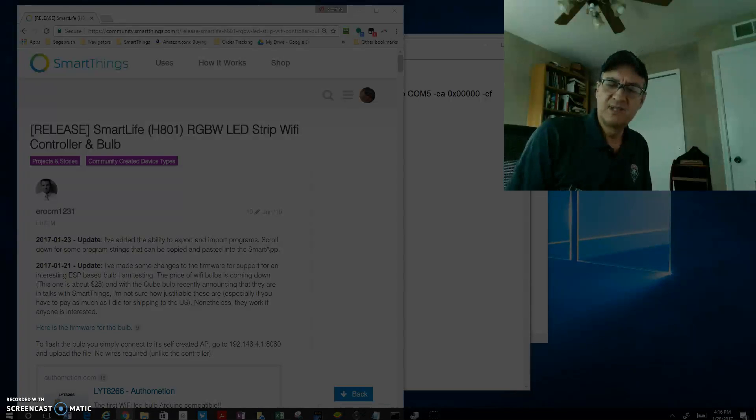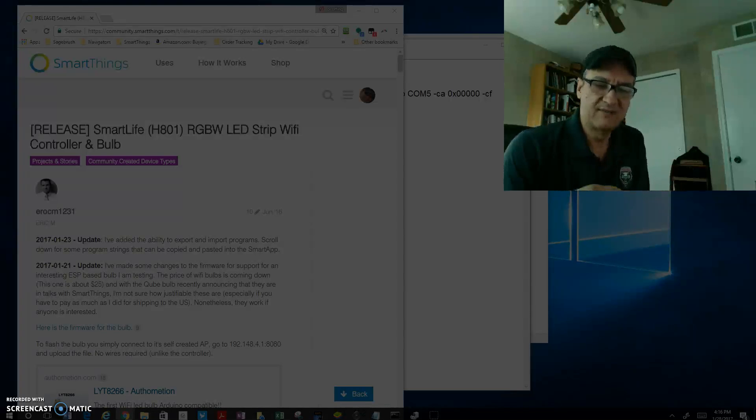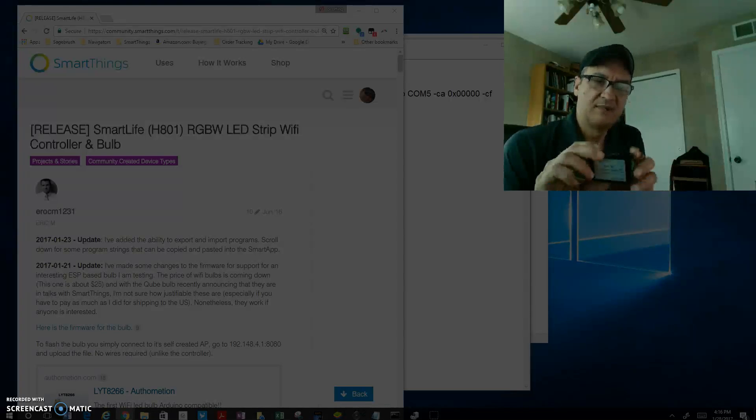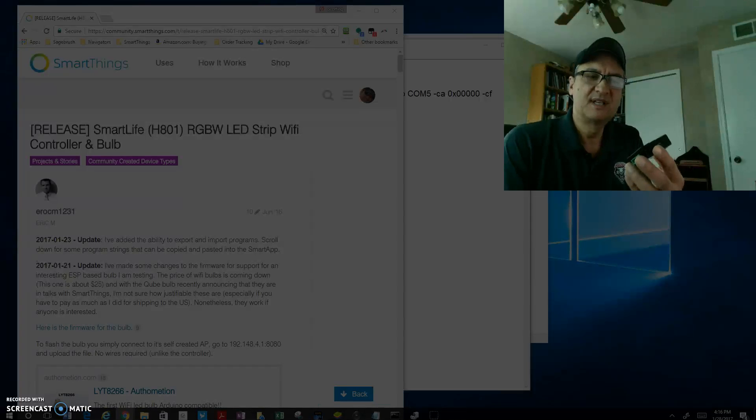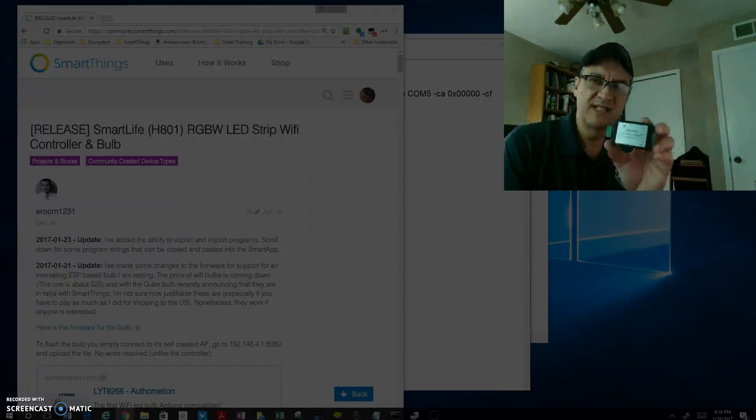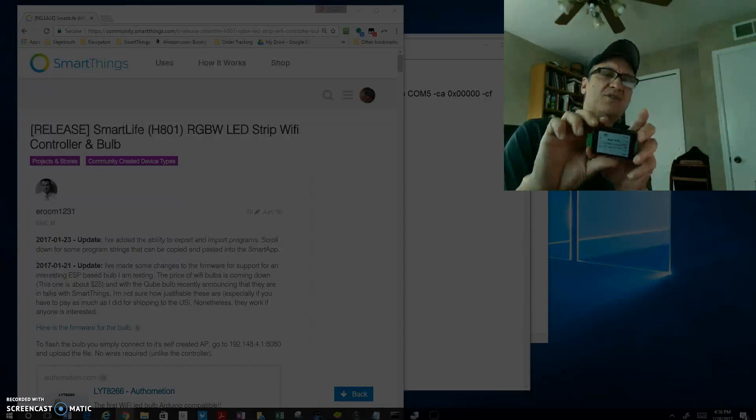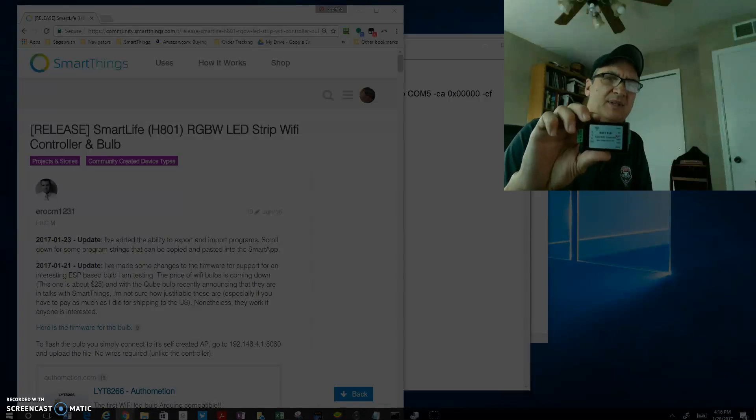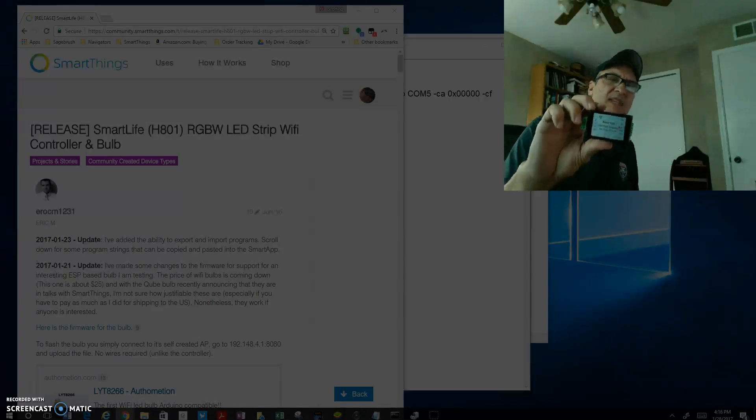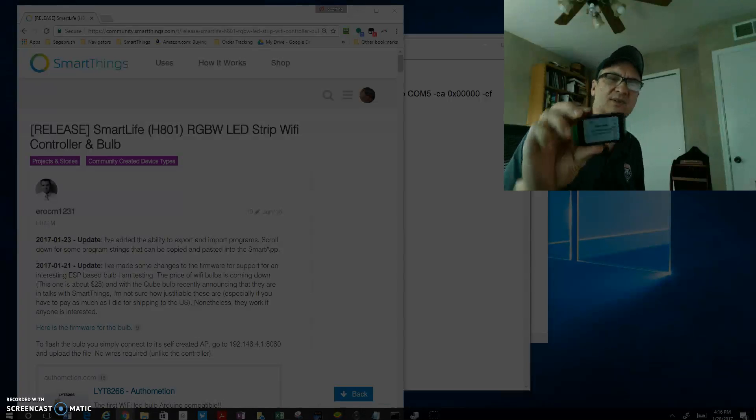Hi, I just wanted to put together a video to help people that have never been introduced to this device. It's an H801, a Wi-Fi RGBW LED controller for strip lighting.